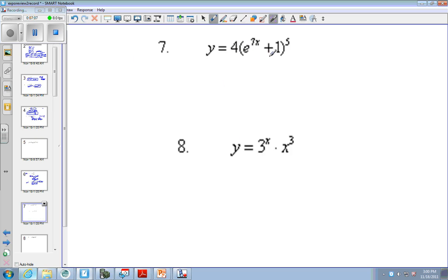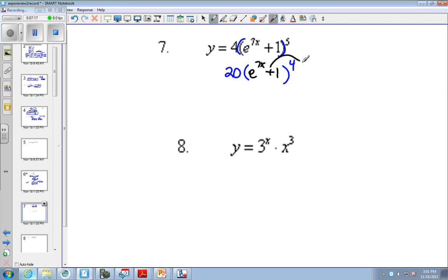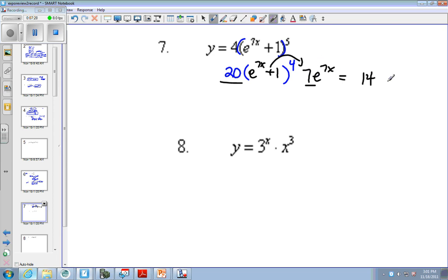This is chain rule. We have the outside bringing down the 5. So 20, this becomes 4. Then multiply it by the derivative of the inside, which is 7e to the 7x. So now we've got 20 and 7 — which is 14 because, again, this 7 is not raised to a power. 2 times 7 is 14, we need the 0. So e to the 7x, e to the 7x plus 1 to the 4th.